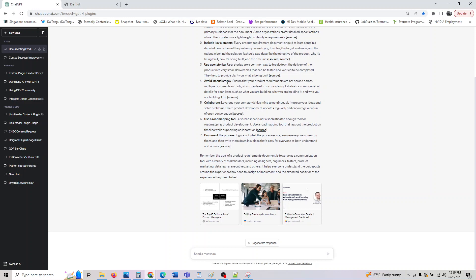Avoid inconsistency. Whenever you are writing your product, you have to be consistent with it. If you're following a naming convention or a writing style, it should be consistent. Collaborate - leverage your company's hive minds to continuously improve your ideas and solve problems. Share the product development regularly and encourage a culture of open conversation.